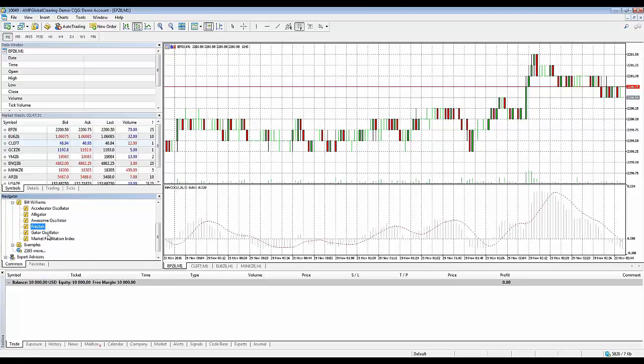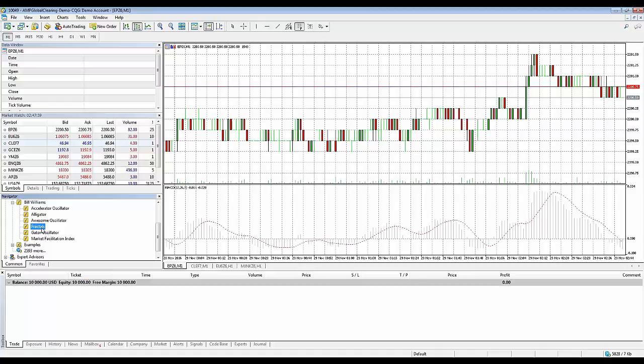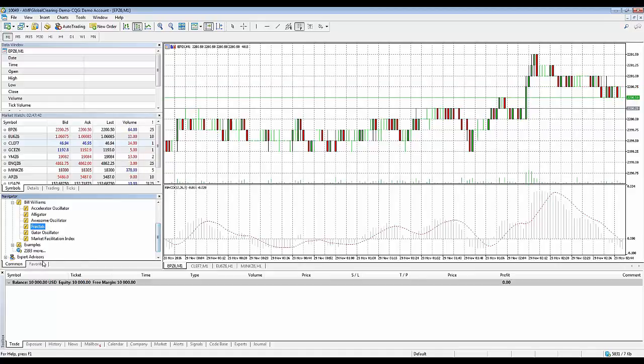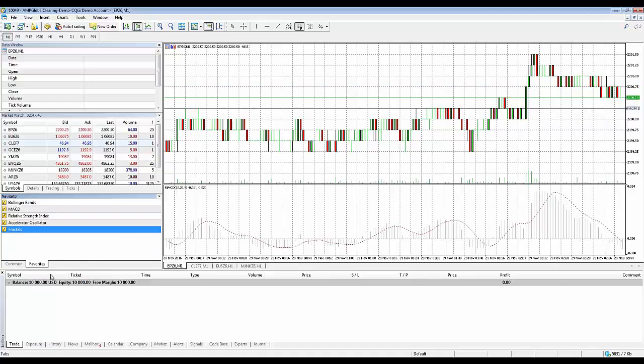You want to locate the indicator within the navigator window. Once you've identified and located that specific indicator, left click to highlight it so you see the blue highlight background. Once you do that right click and add to favorites, and the favorites tab will show you all the different indicators that you have added as your favorites.